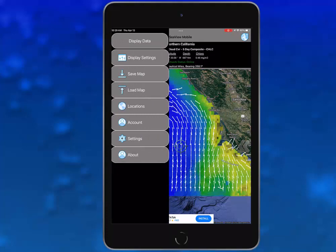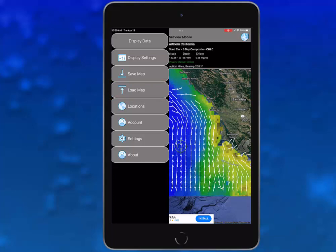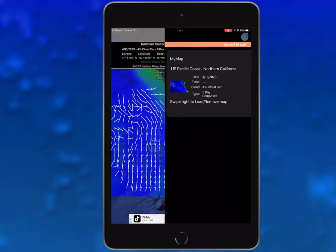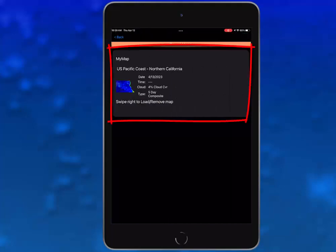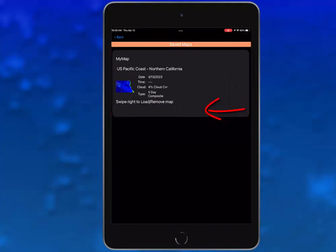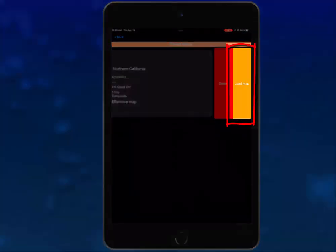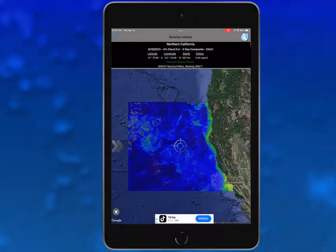To load a saved map, tap the load map button on the left chevron panel and a list of your saved maps appears. Find the map you wish to load and swipe across the file panel from right to left. Tap load map and SeaView will display the image as you configured it.